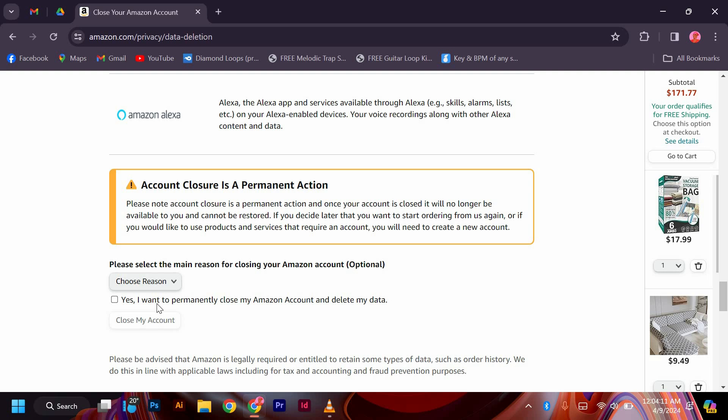After confirming the deletion, your Amazon Jobs account will be permanently removed from the system. Feel free to reach out to Amazon customer support for assistance.